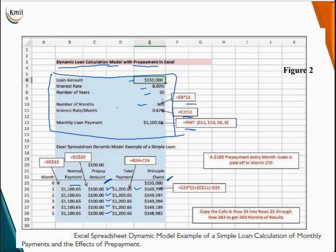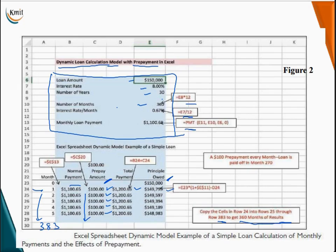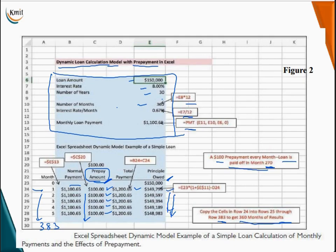This additional payment is reduced from the total principal amount of $150,000. Similarly, the cells are copied through rows 383 to get 360 months of results. Because of this dynamic prepaid amount of $100, the principal amount is being reduced and becomes 0 in 270 months. So with a $100 prepayment every month, the loan is paid off in a total of 270 months.